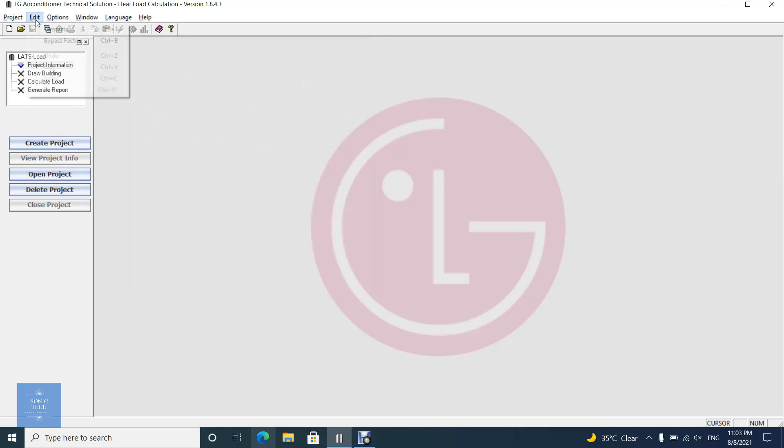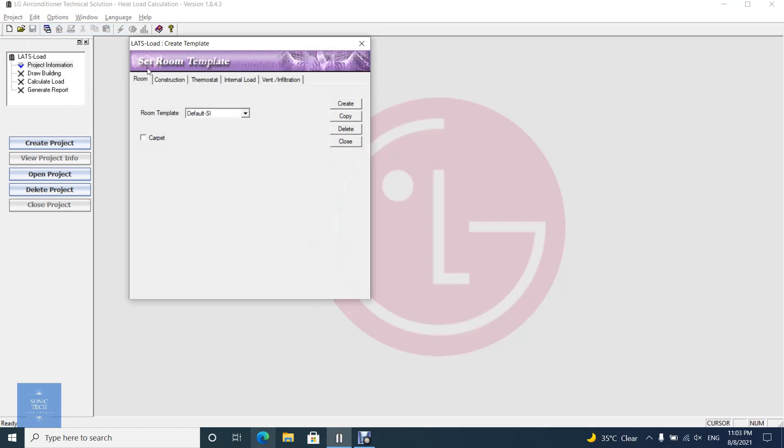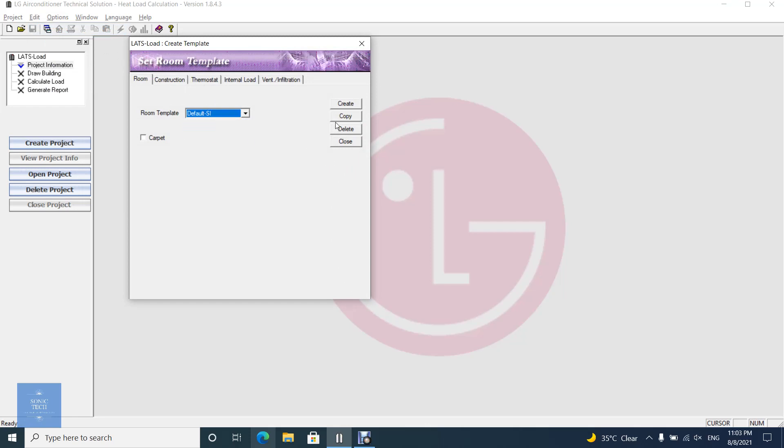To make a template, from the Edit menu open Template. The following dialog will show up. On this dialog, you can also copy and delete room templates.